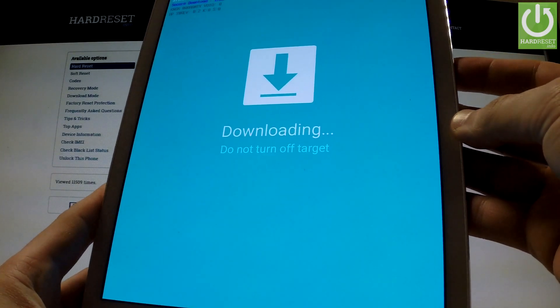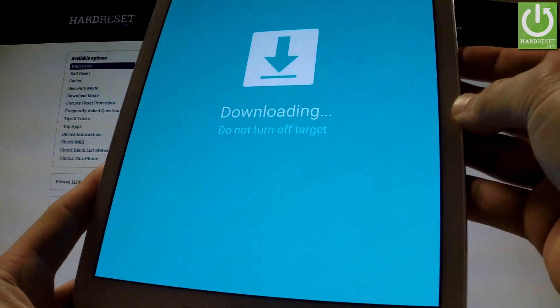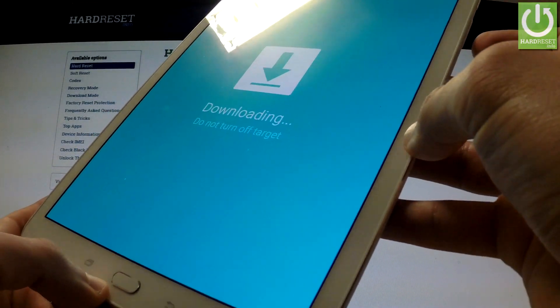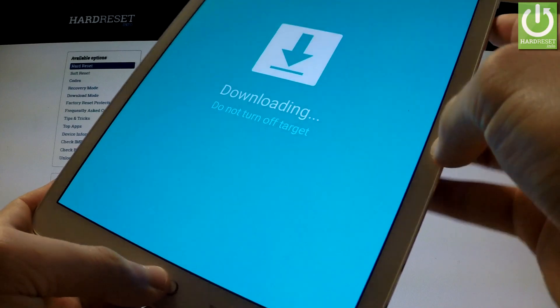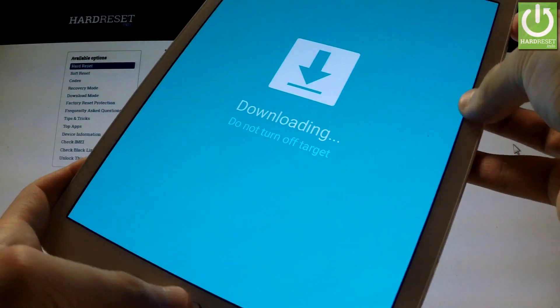If you want to quit this mode, simply press the same combination of keys: power key, volume down, and home button.